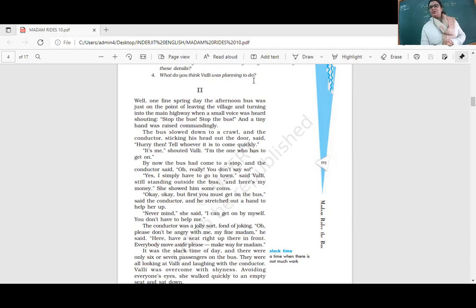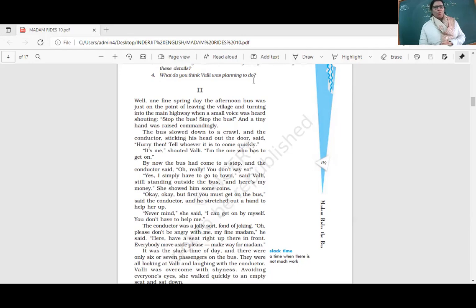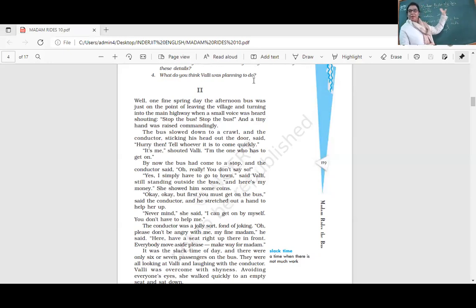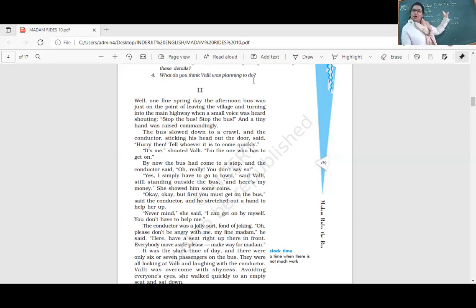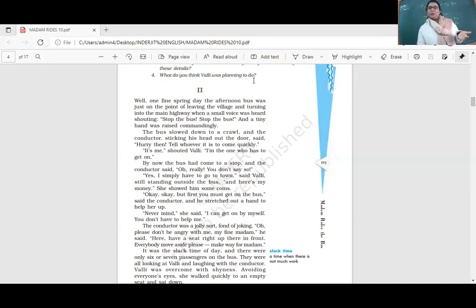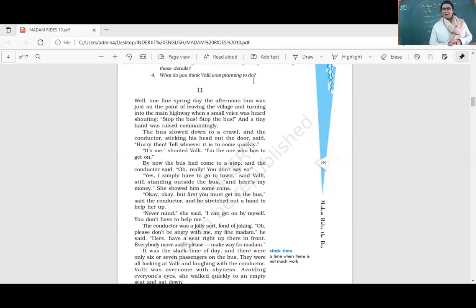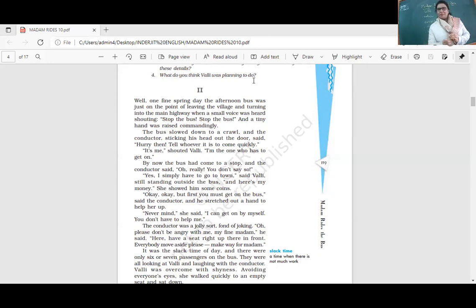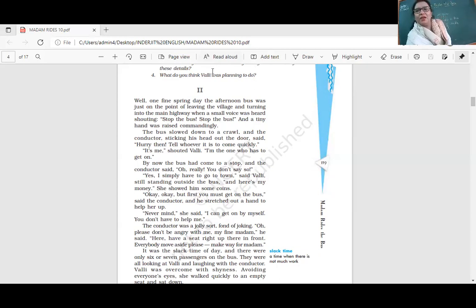'Never mind,' she said. 'I can get on by myself. You don't have to help me.' The conductor was a jolly sort, fond of joking. 'Oh, please don't be angry with me, my fine madam,' he said. This is where the title comes - 'Madam Rides the Bus.' Who's the madam? Bali is the madam. The conductor treats her like a grown-up, like a responsible person.